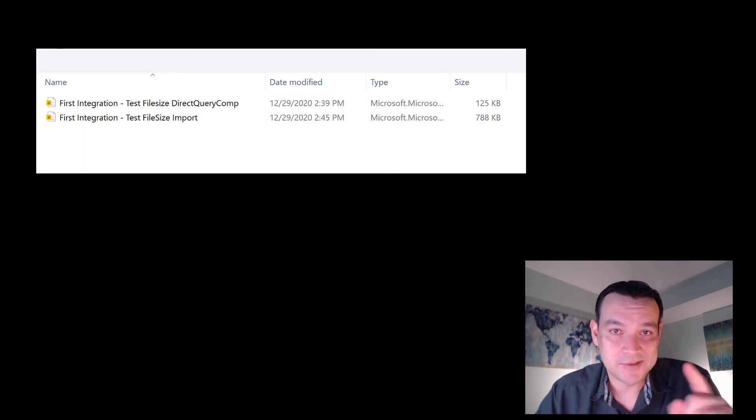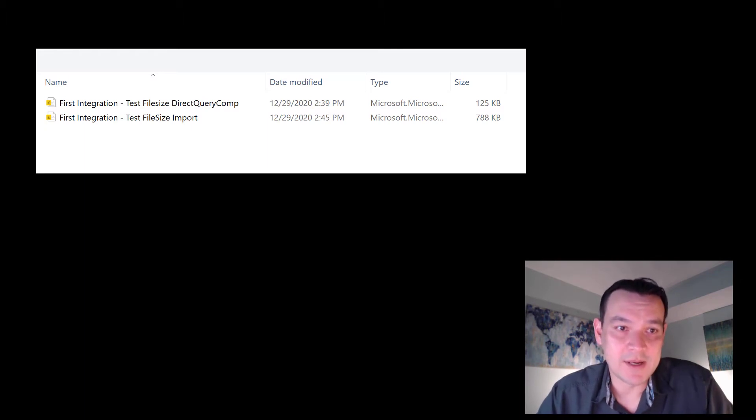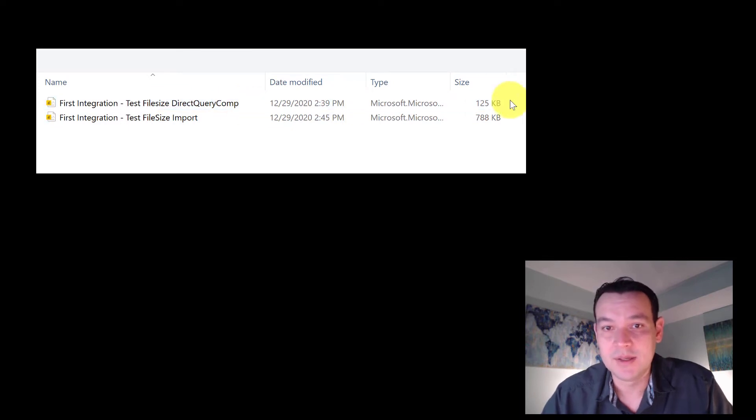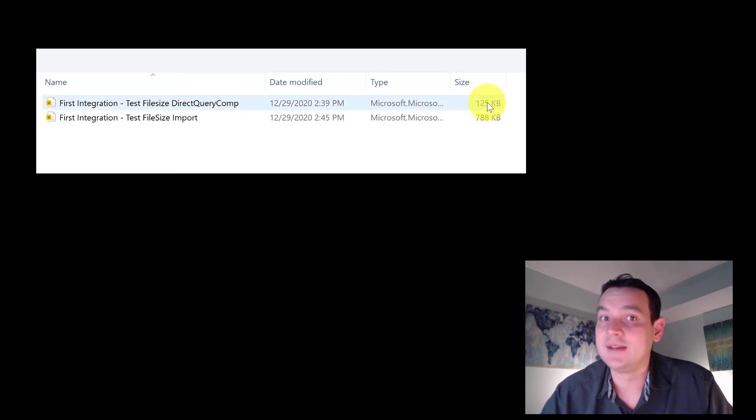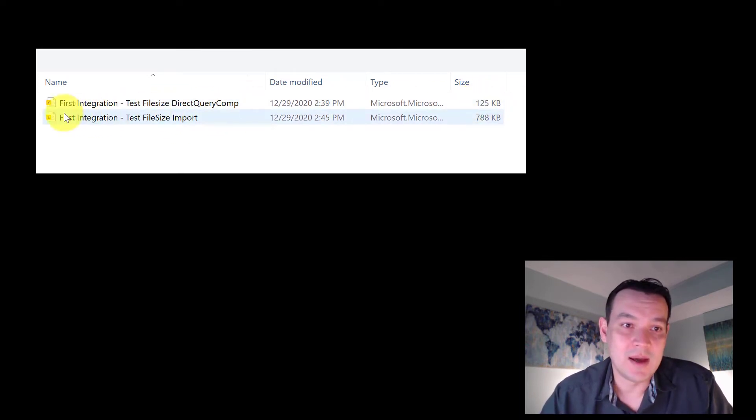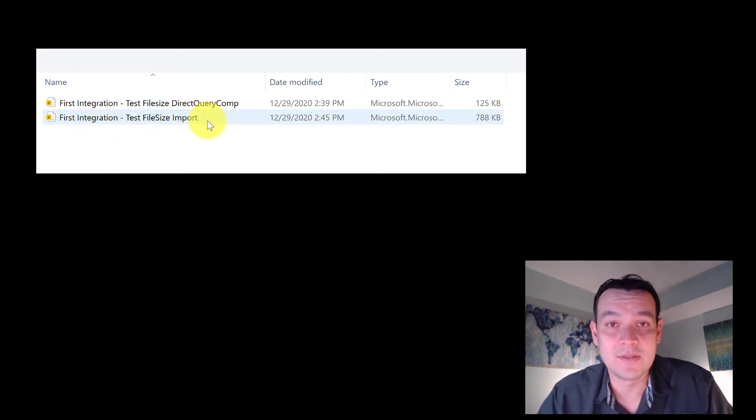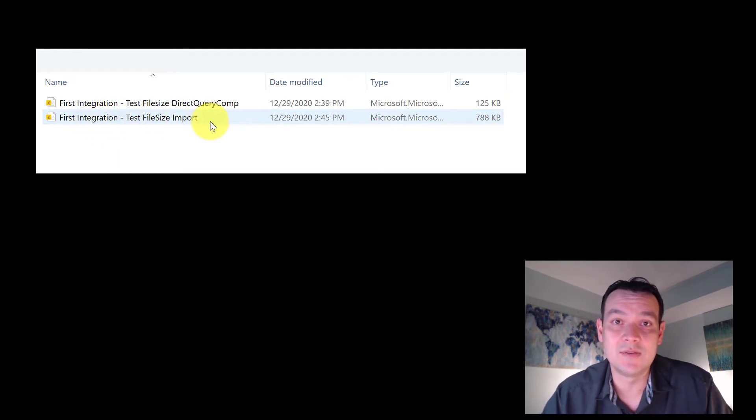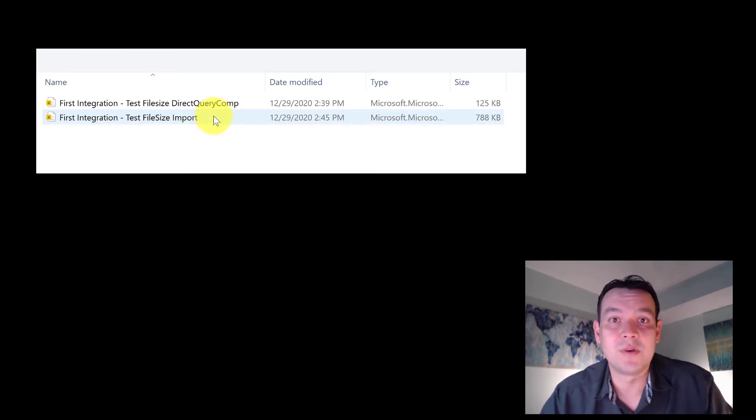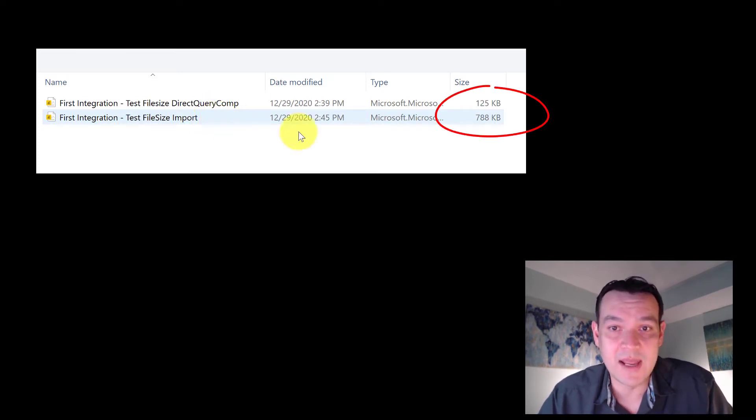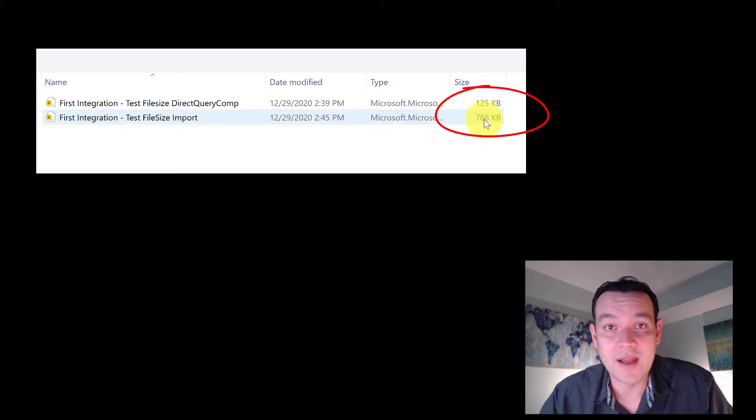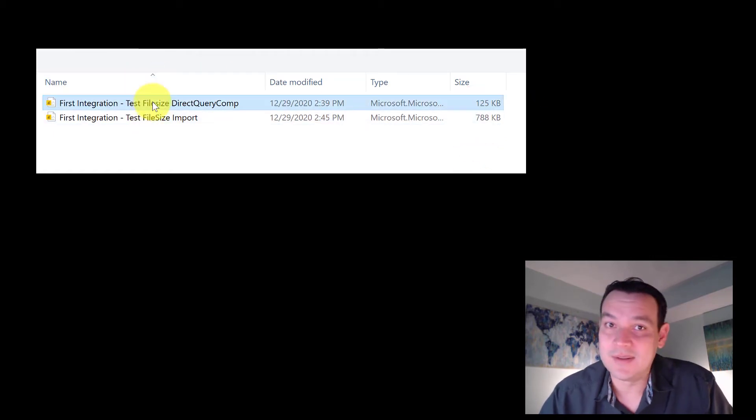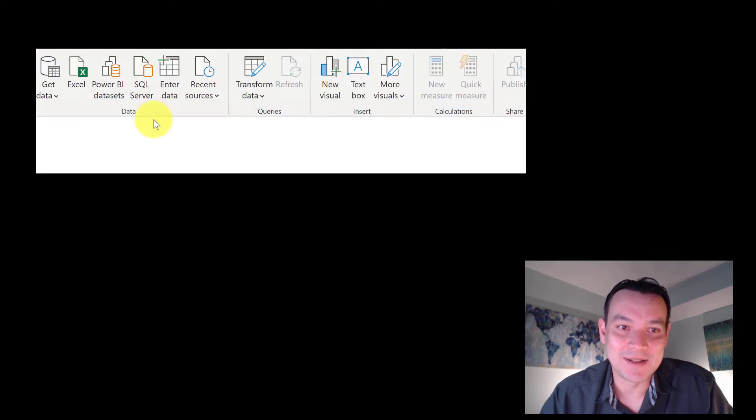So before we go into the model, let's take a look right here. The first one, test file size, direct query, composite model. You can see 125k, not too big. First integration, test file size, import. So this is where everything is imported into memory. The data is there but can be scheduled to refresh eight times a day. You can see here, 788k. So let's dive into the direct query, take a look at that.